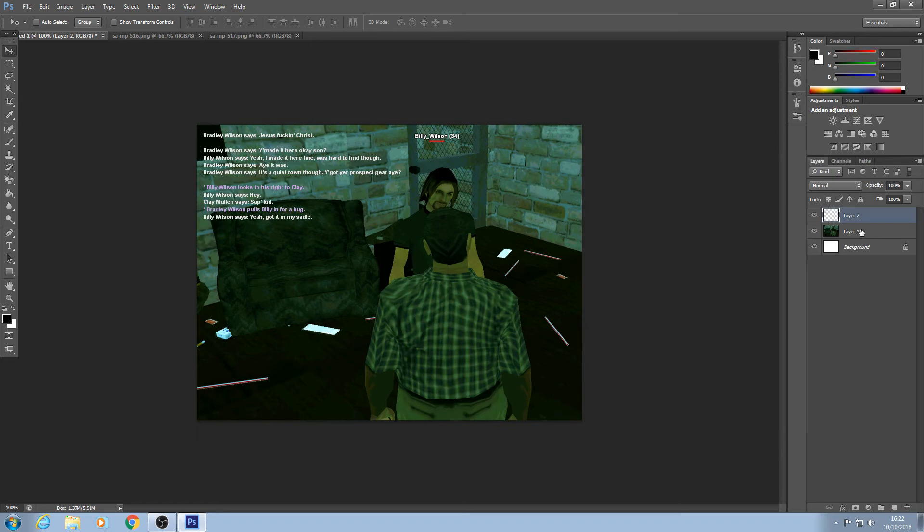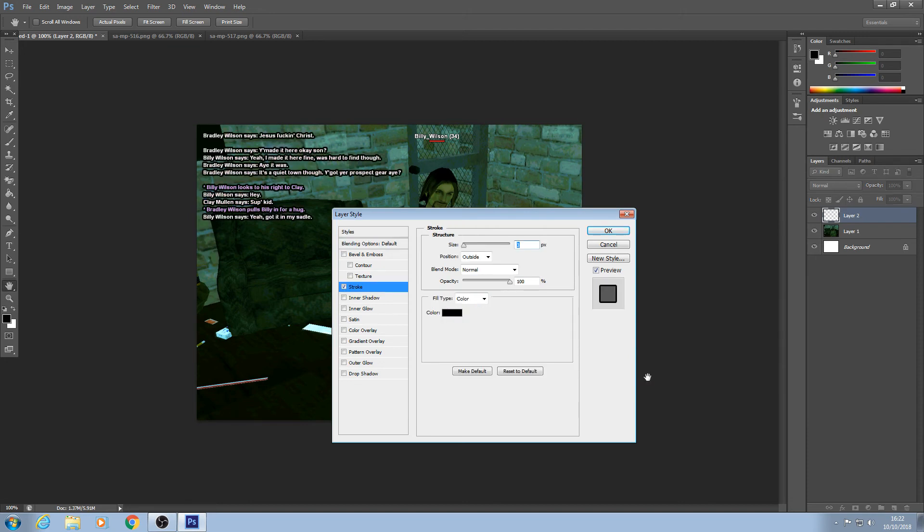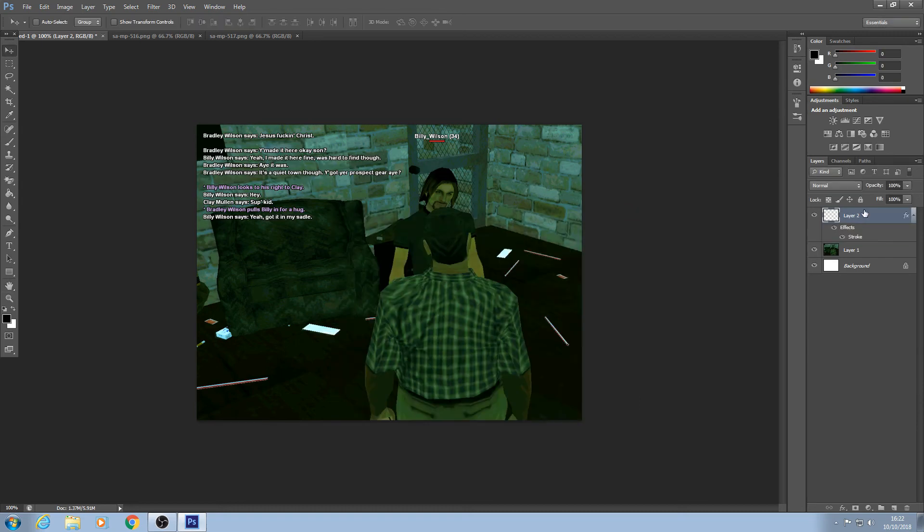So we're going to double click here on the layer then we're going to click here on the right side of the word stroke that will tick the stroke box and take us to the stroke page. You're going to want to change the size to one click OK and you can see it looks sort of like the Los Angeles roleplay text and then you're going to want to repeat this process for every text layer you have.